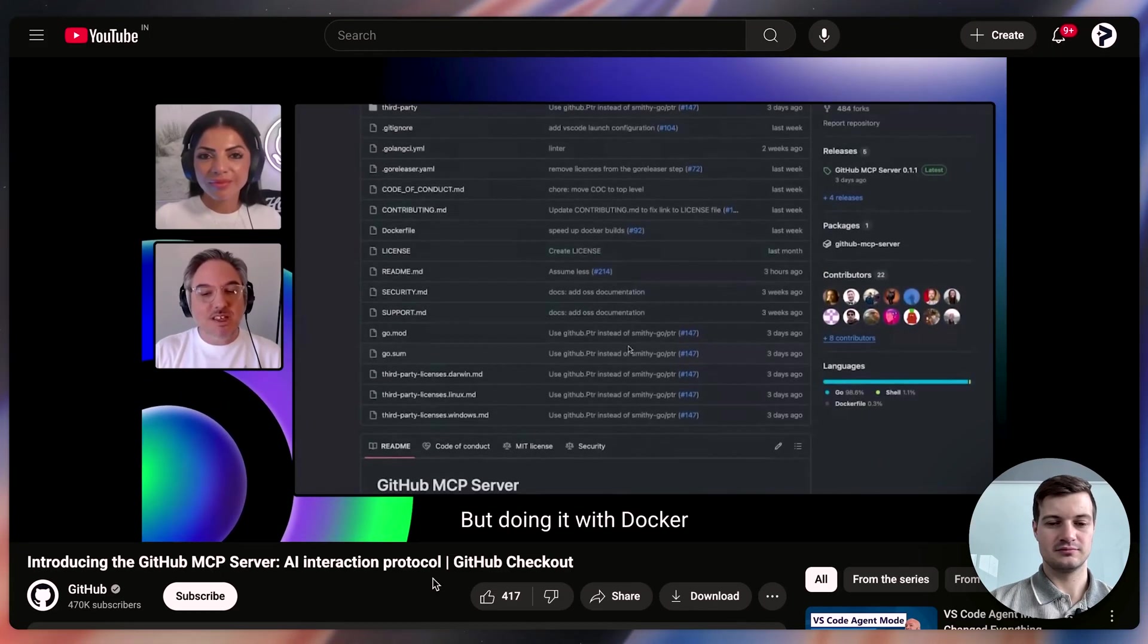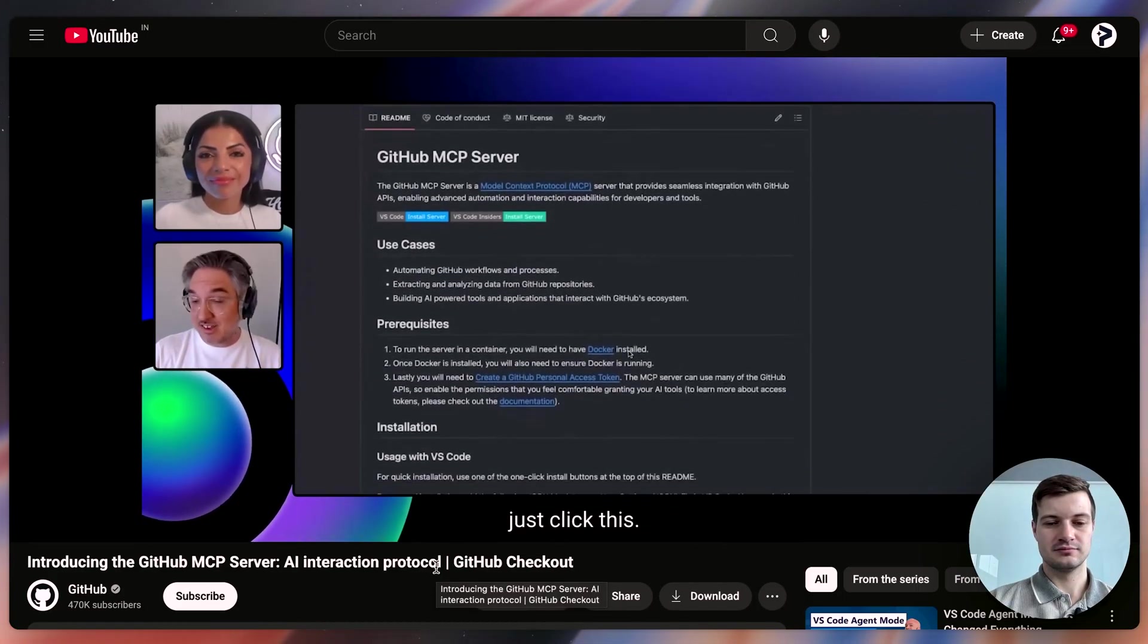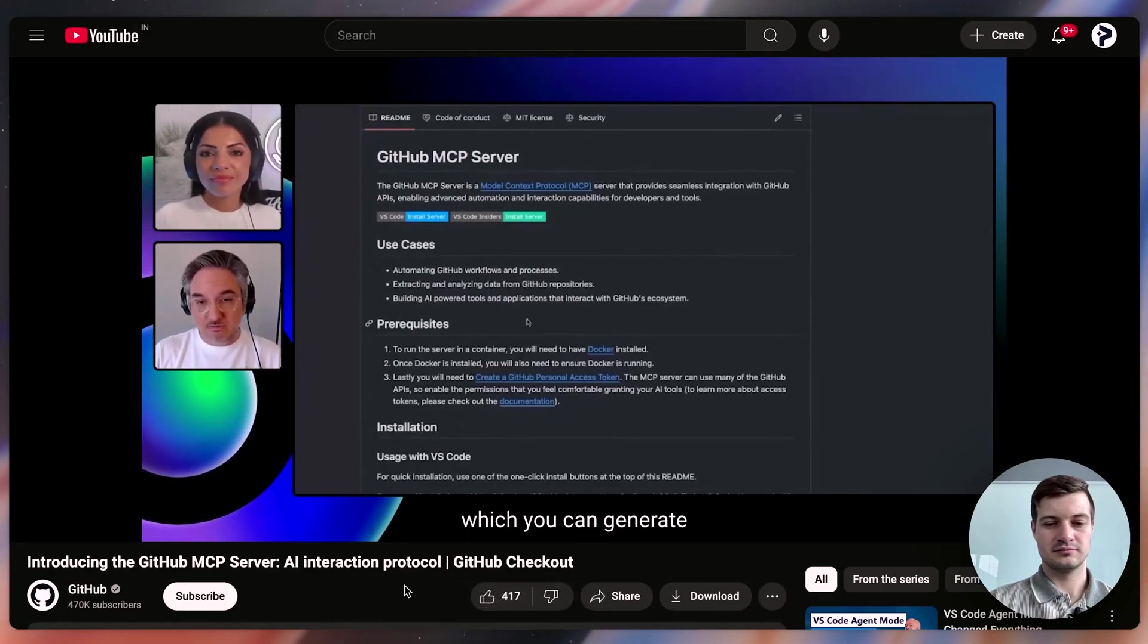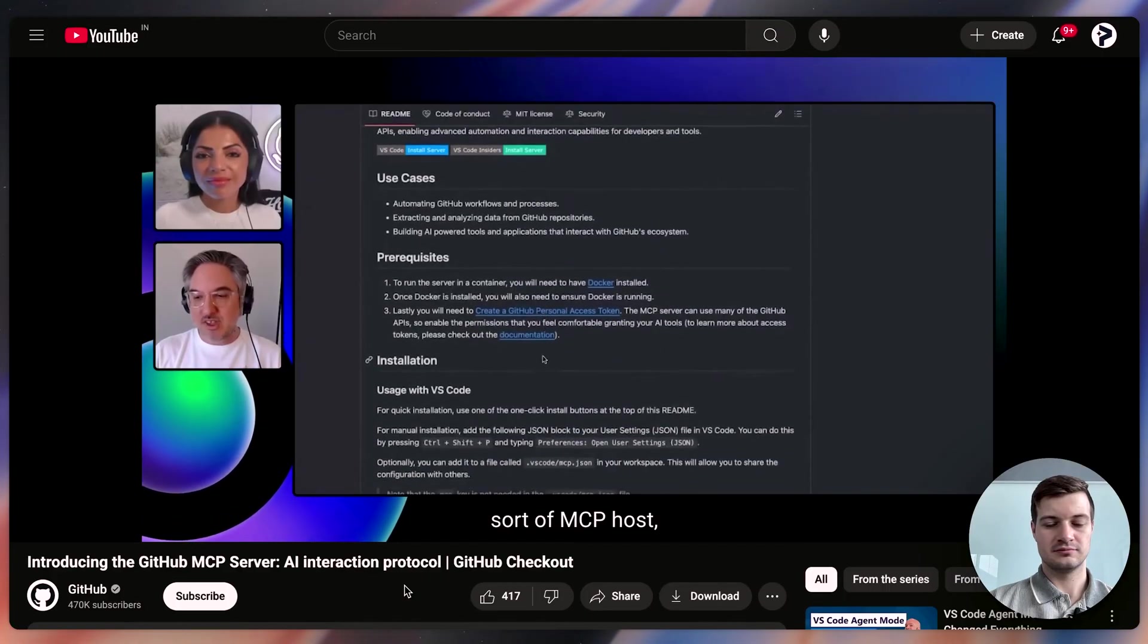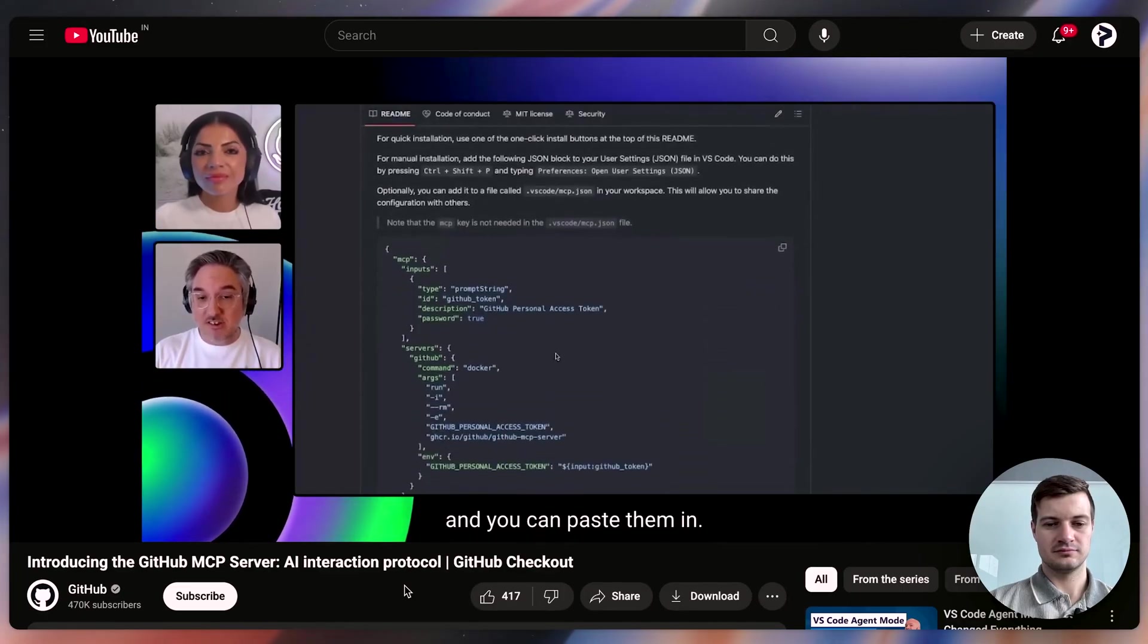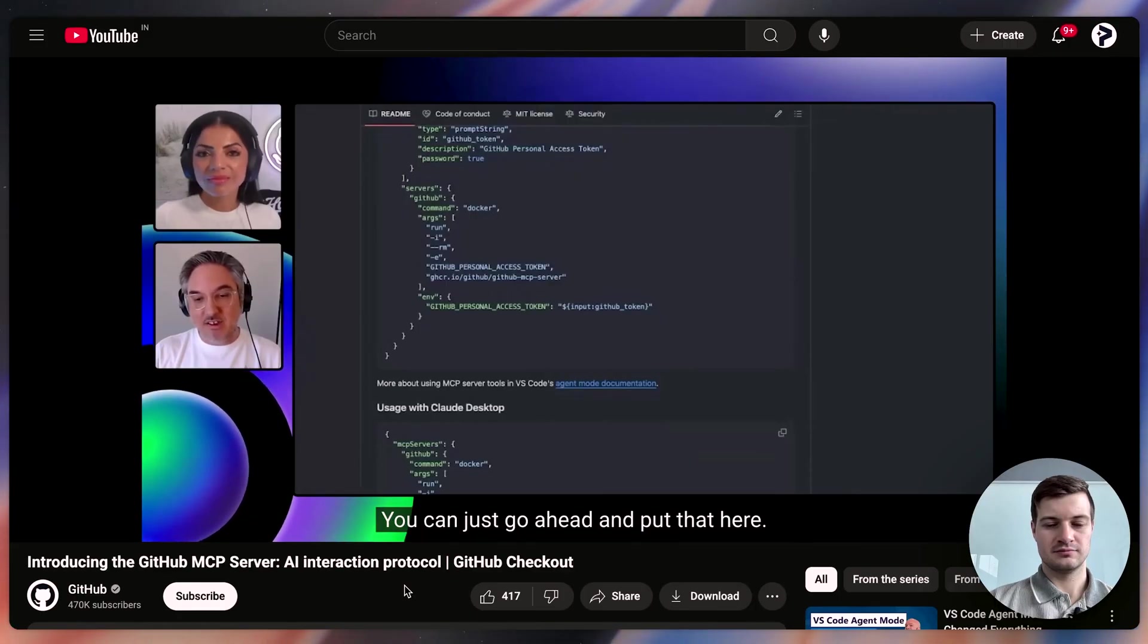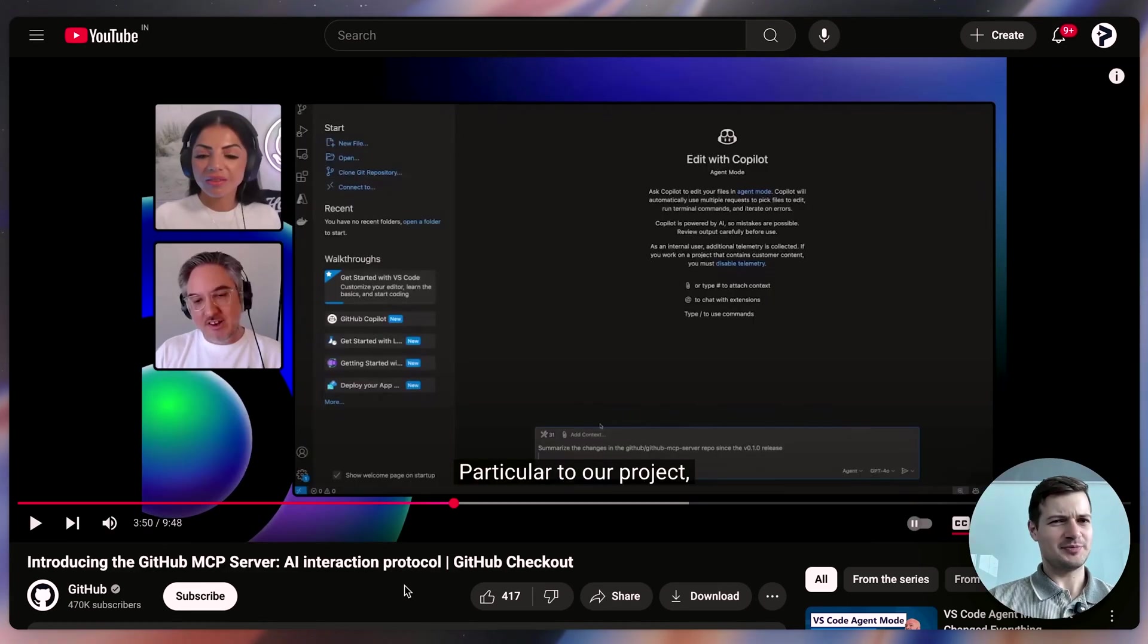But doing it with Docker is the easiest way. So if you're on VS Code, VS Code Insiders, just click this. It will prompt you for your personal access token, which you can generate by clicking on this. If you're in another sort of MCP host, you can look at these JSONs and you can paste them in. So here's the Claude desktop one and you'll see it's asking for your personal access token. You can just go ahead and put that here. And after that, you should be able to run it.